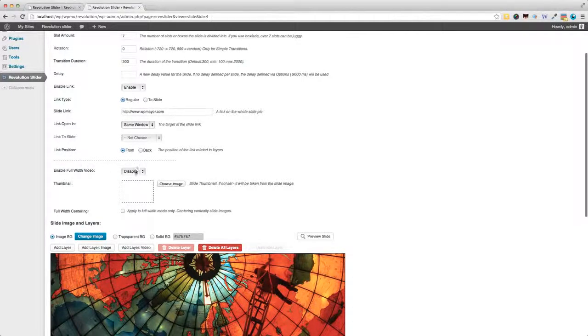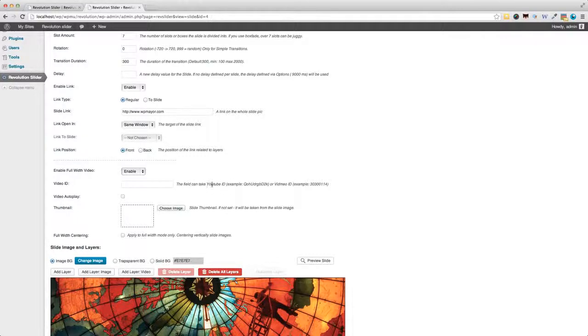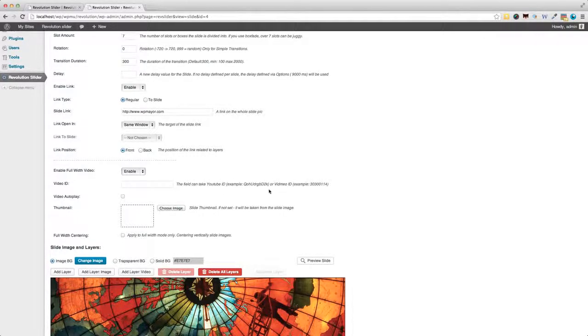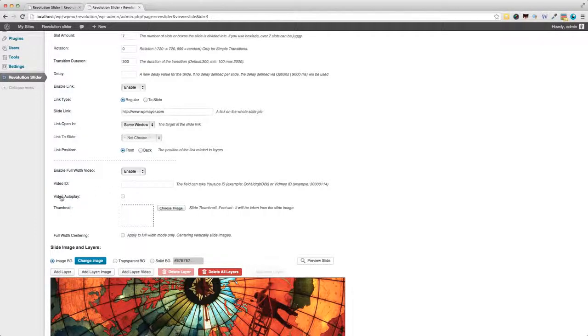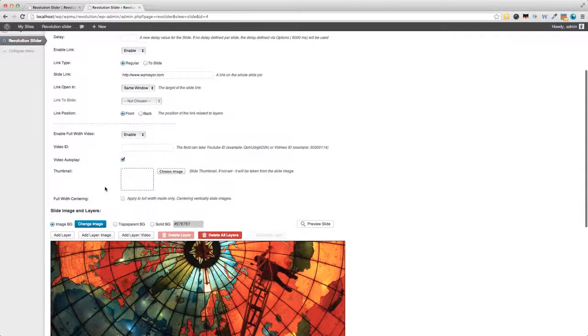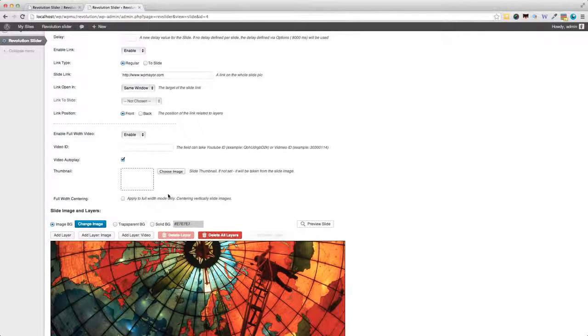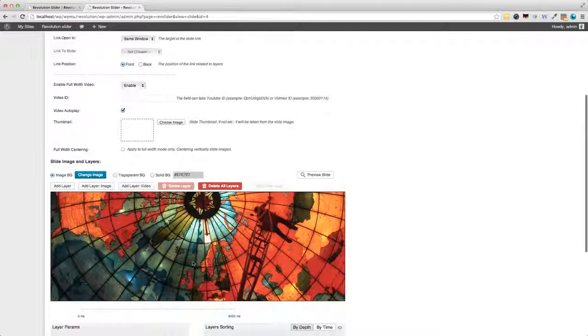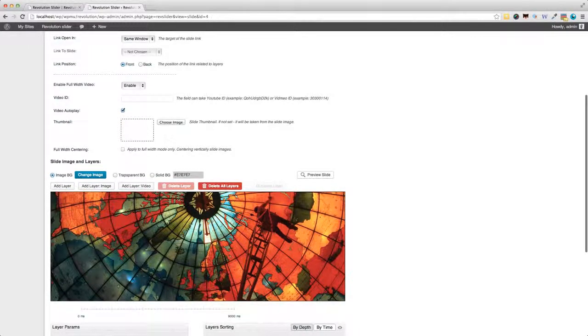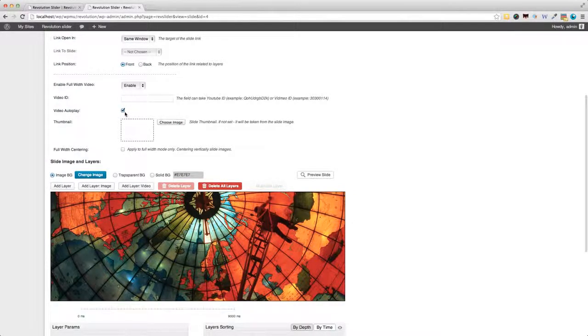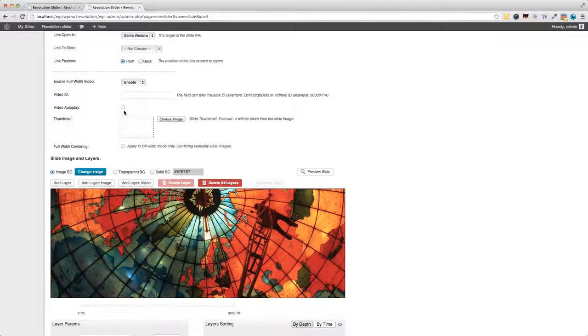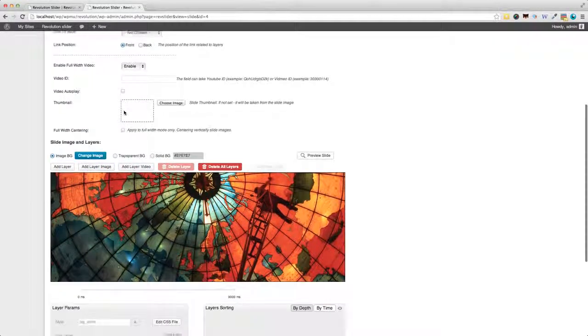We can also enable full-width video. In that case, you can use your YouTube video or even Vimeo. It's a spelling mistake here, but works fine. And you can also check this box if you want the video to start playing automatically. You can also choose a thumbnail, which will apply if you've got the thumbnail view right here instead of buttons, as we've seen earlier in one of the demos. And that's basically it for slider settings.